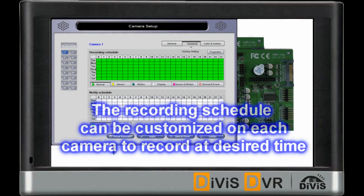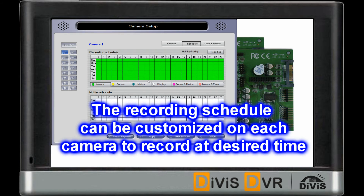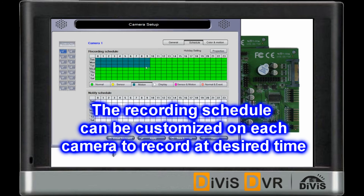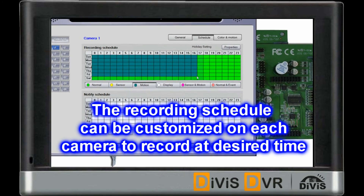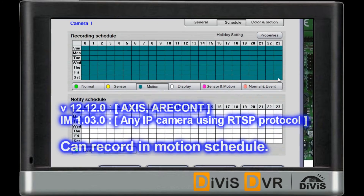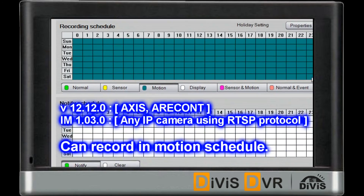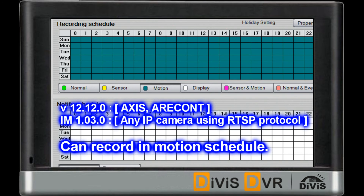The recording schedule can be customized on each camera to record images at the desired time. You can record in motion schedule with any IP Camera using RTSP Protocol.